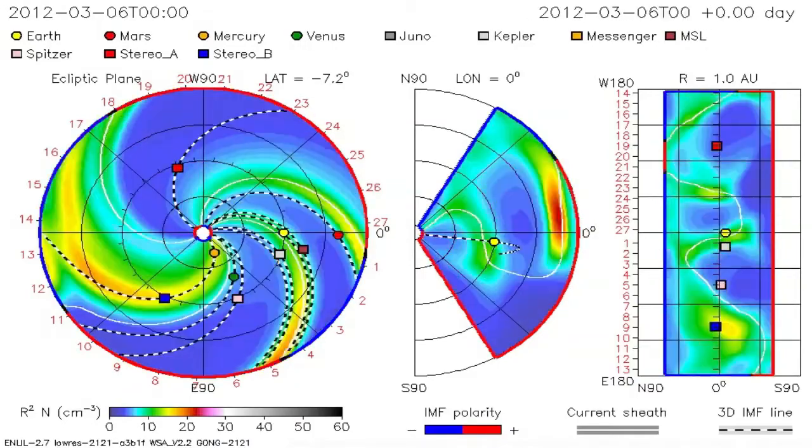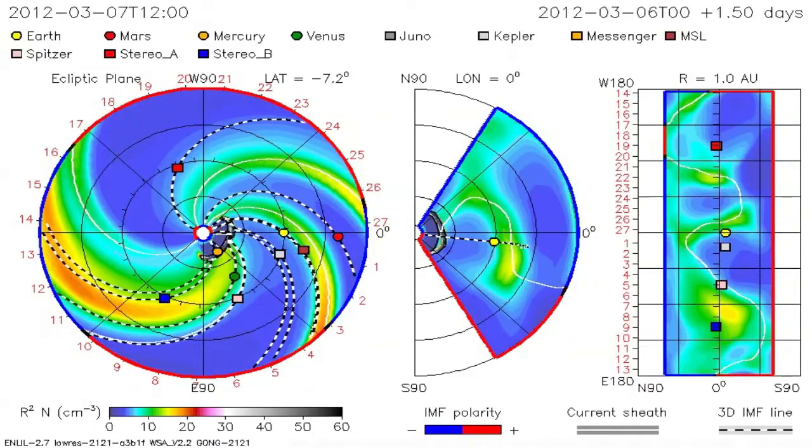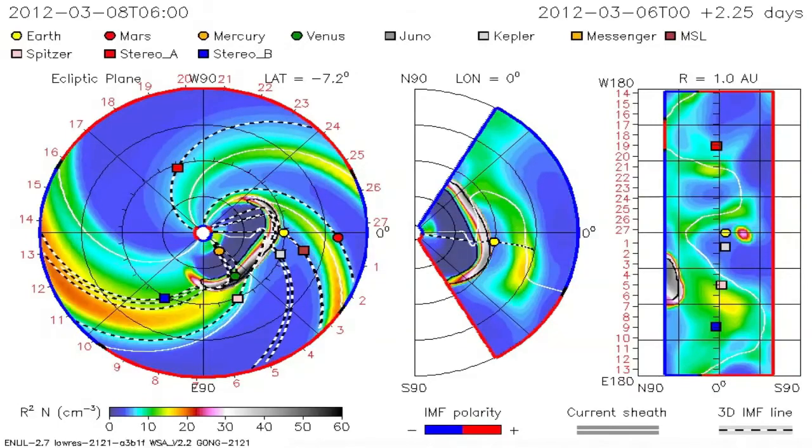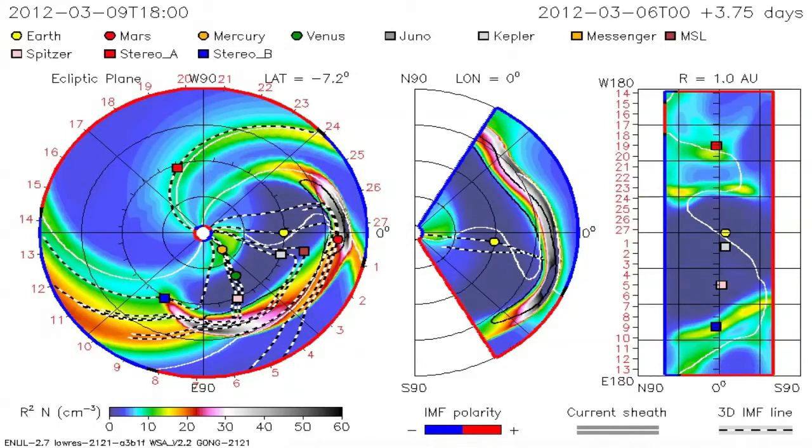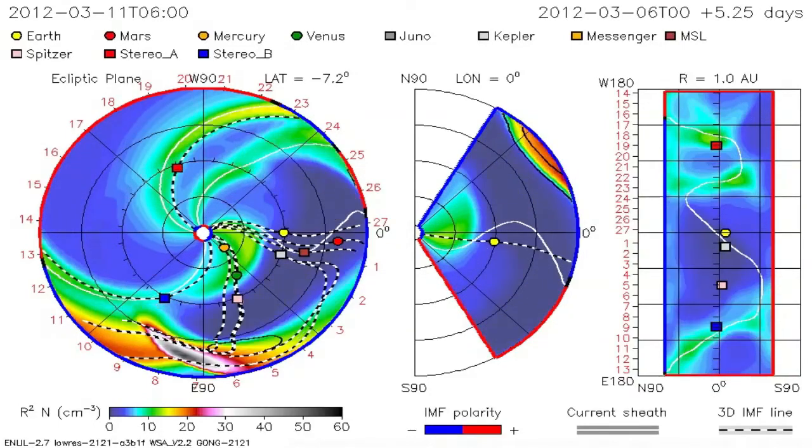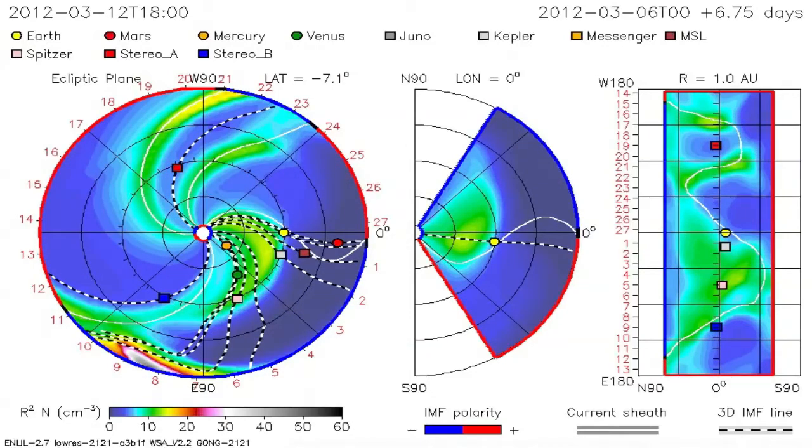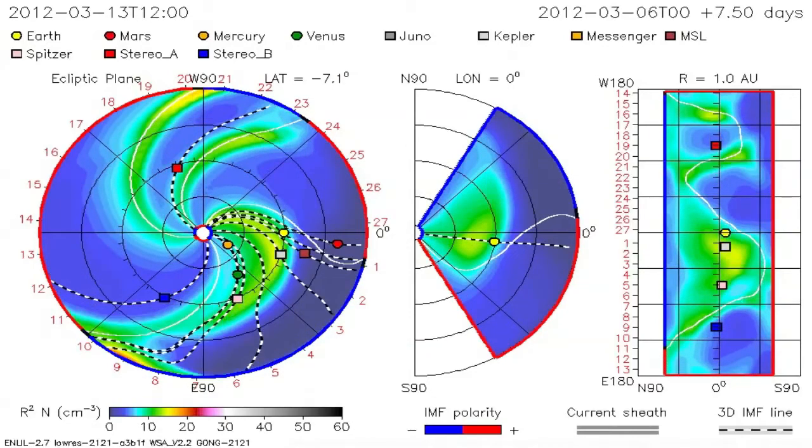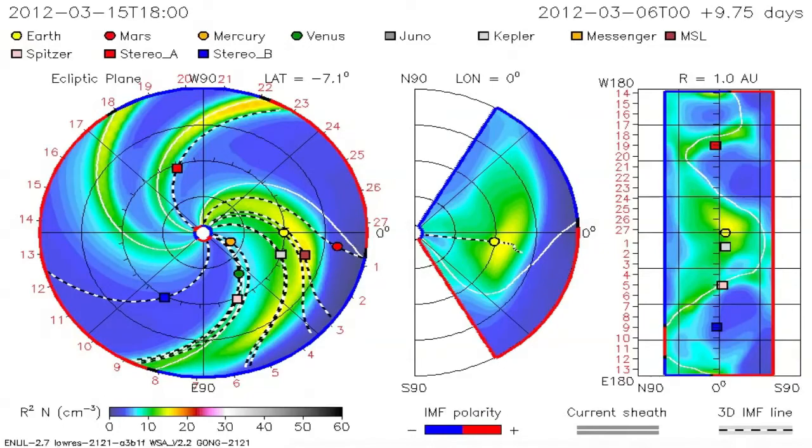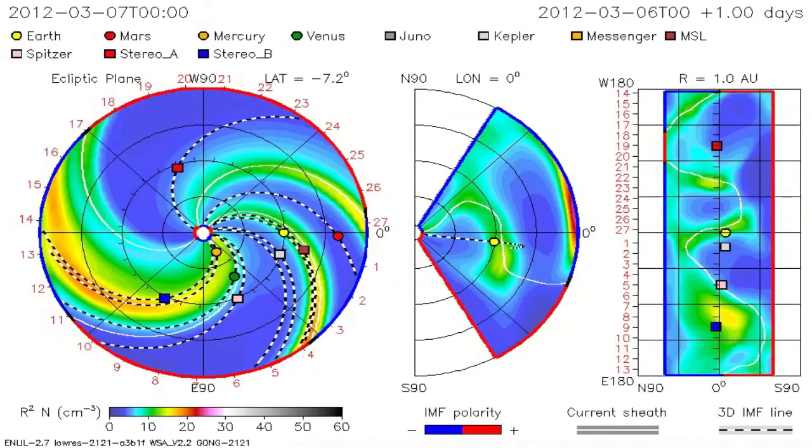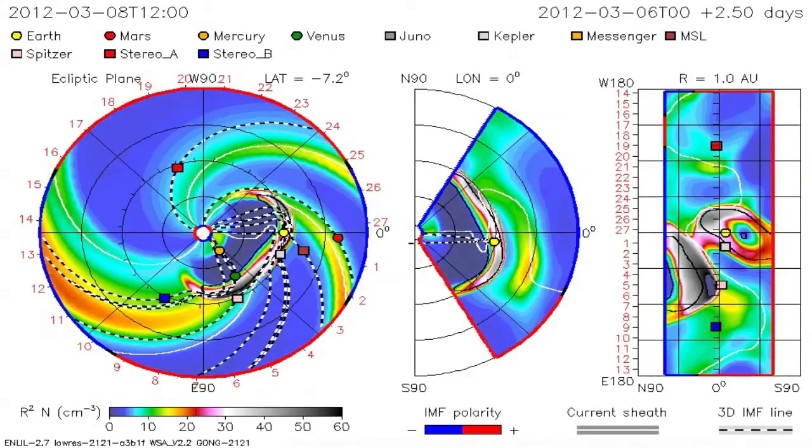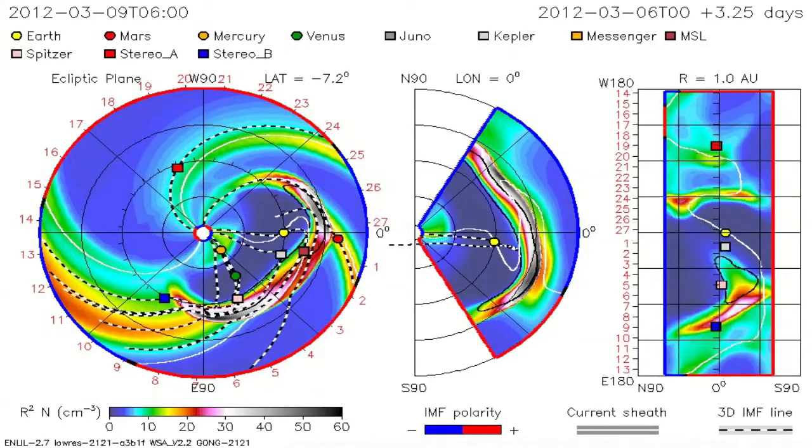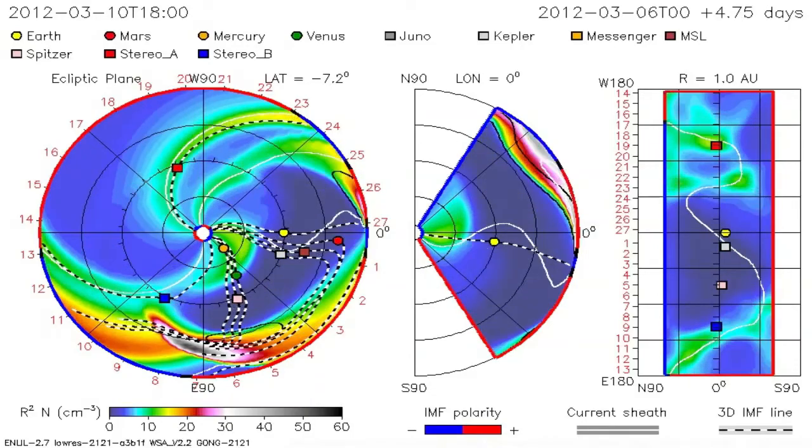The model results provide forecast information of arrival time of the coronal mass ejections at various spacecraft and planet locations. There was about a 4-hour error in arrival time at Earth and a 1.5-hour error in arrival time at STEREO-B, which is remarkably good. The time between the start of the first coronal mass ejection and the shock arrival at Earth is about 34.5 hours.